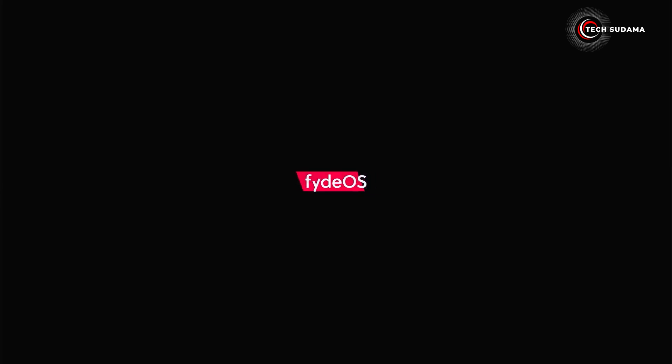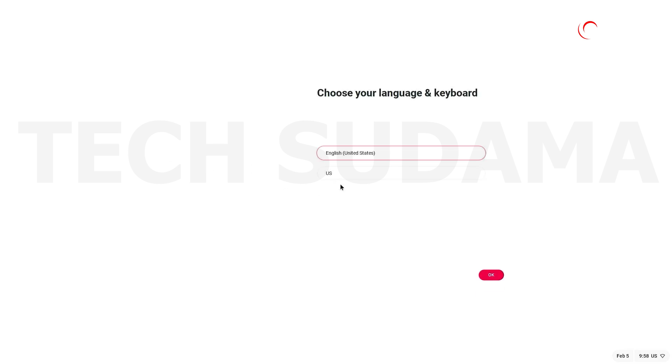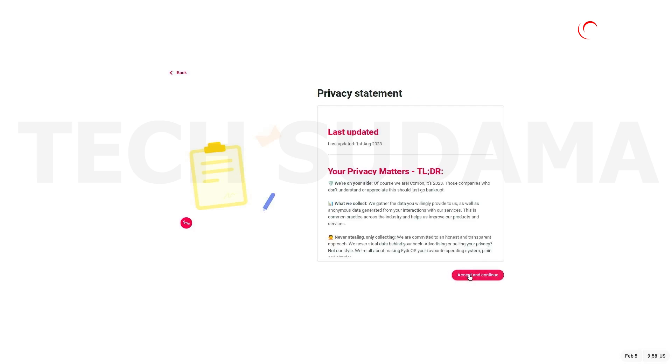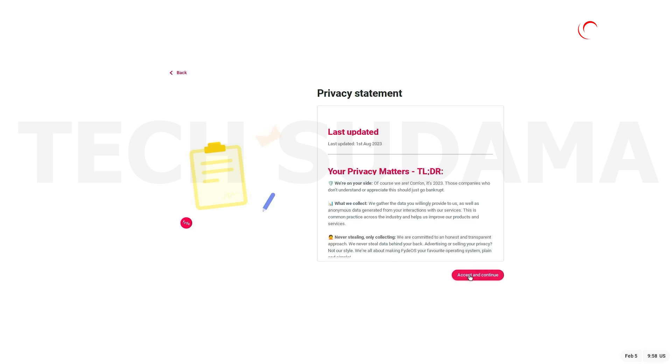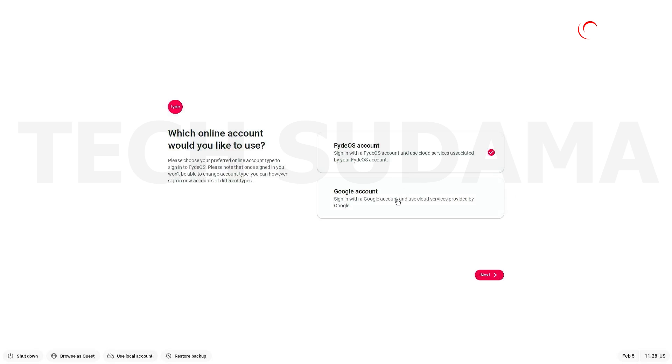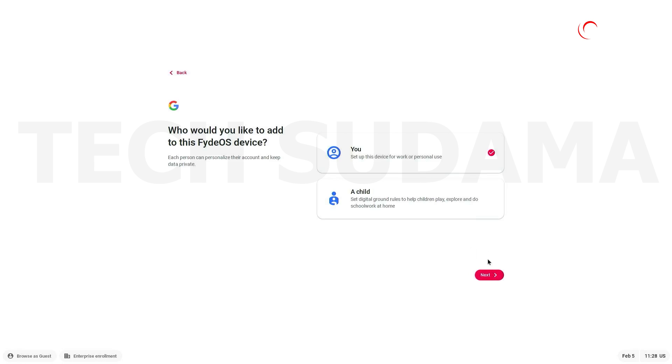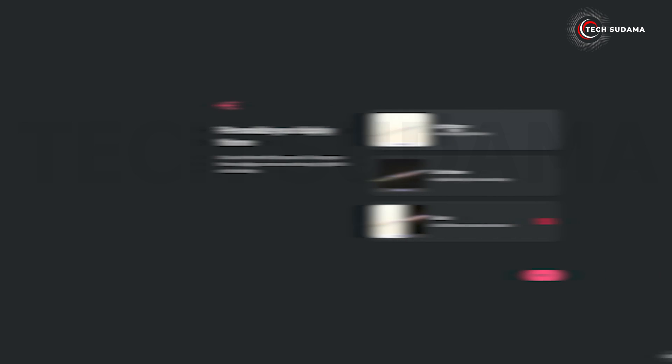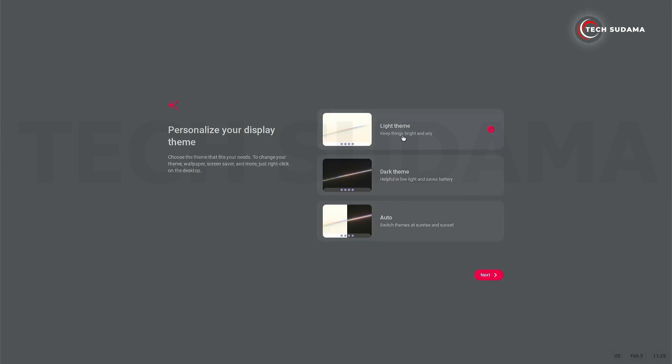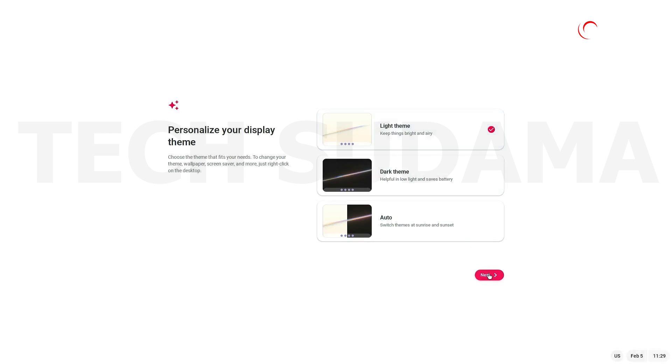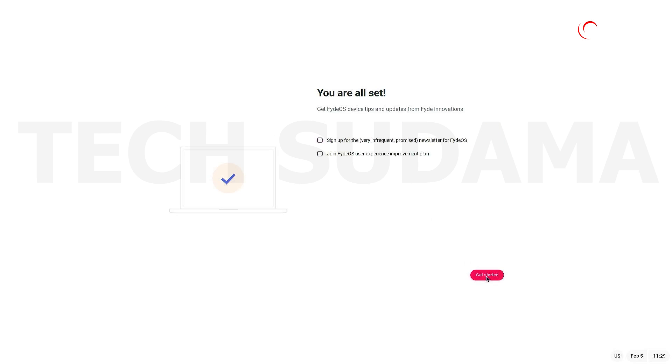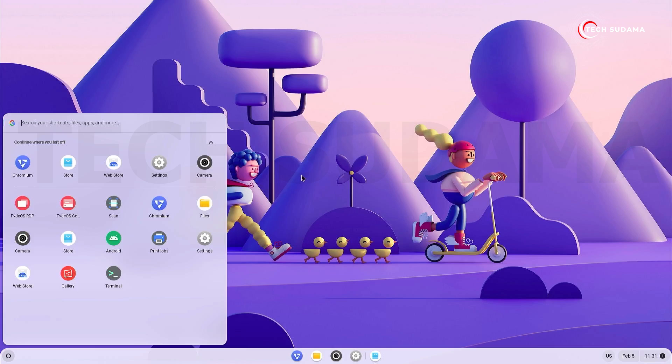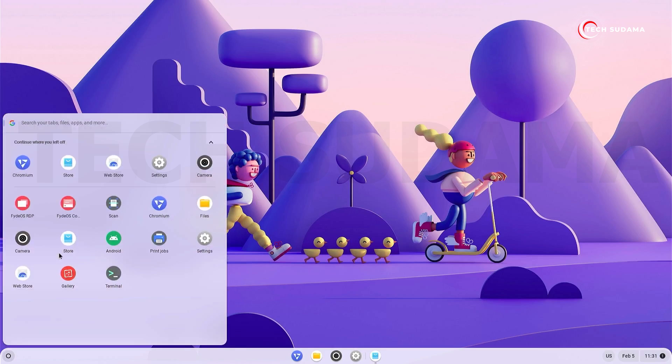Now just again turn on your PC, just again set up your language and click on okay. Get Started. Accept terms and conditions and continue. Again accept and continue. Now on the screen, just select Google account, click on Next, select You and Next. Just log in with your Gmail ID. Now select your theme, click Next, and check this. Get Started. Congratulations, FydeOS has been successfully installed on your PC.